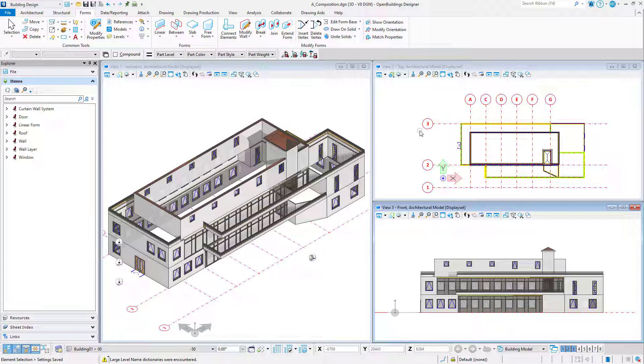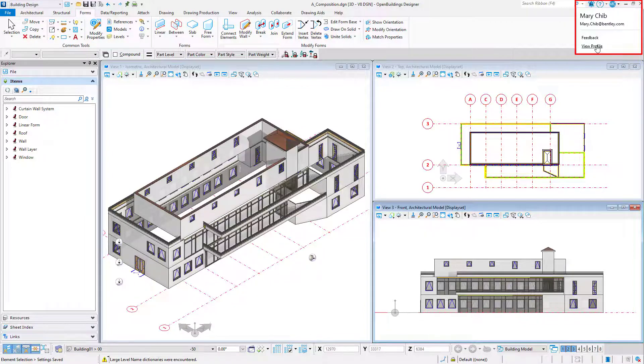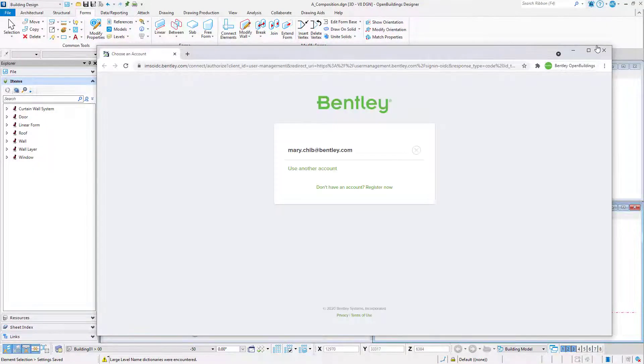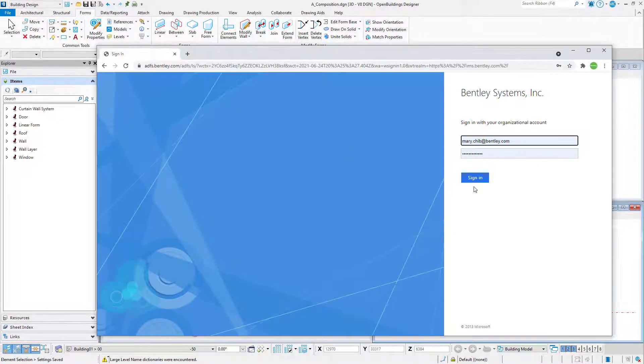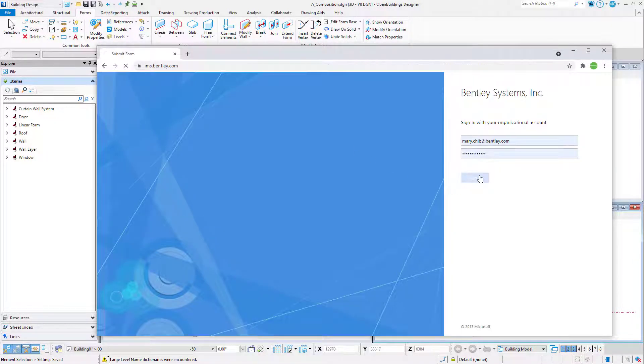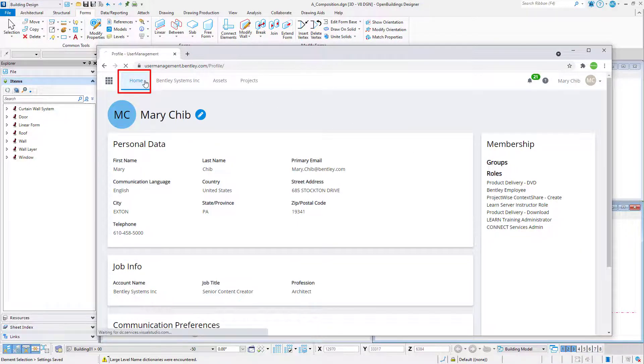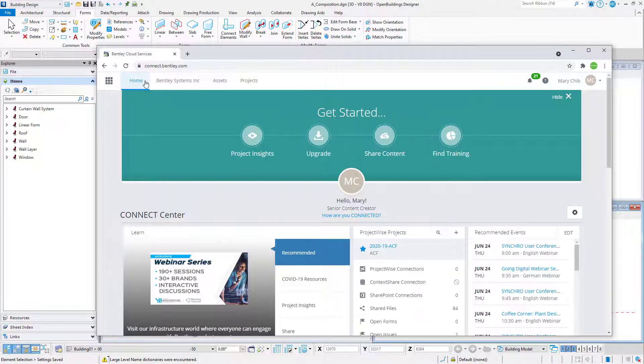First, you will need to set up a ProjectWise project at connect.betlink.com. From Open Buildings Designer, you can select the Connection Client icon and select View Profile. Sign in to the Connection Center. The Home tab will bring you to your home page for the Connect Center.